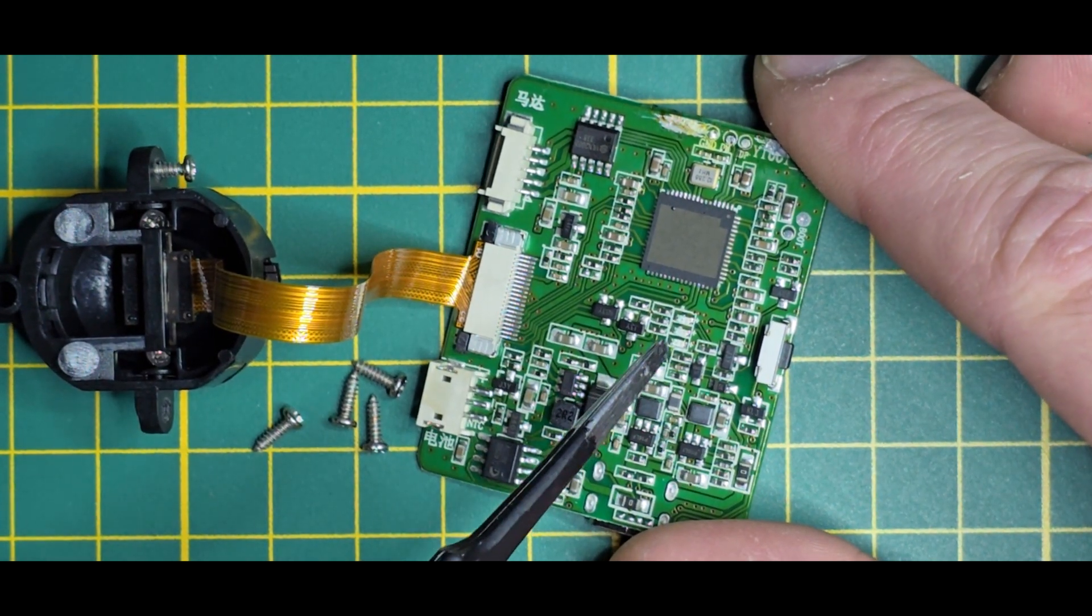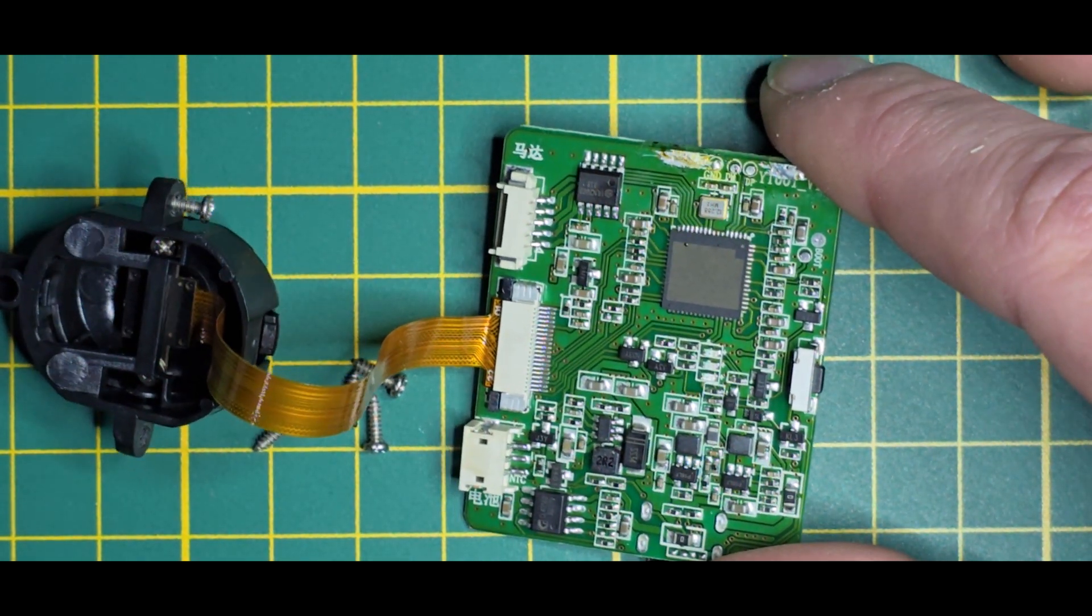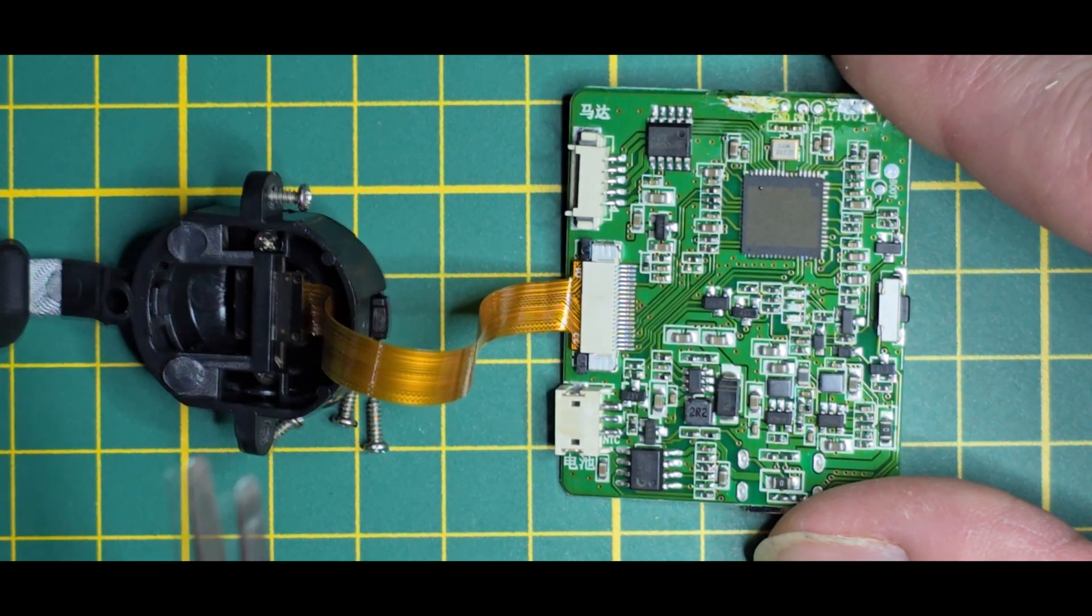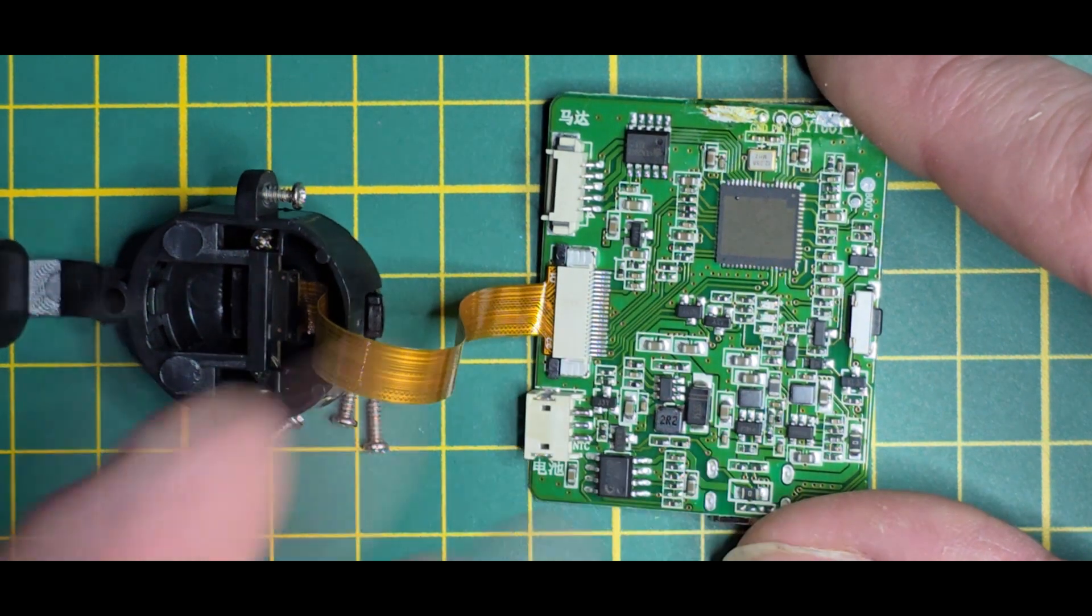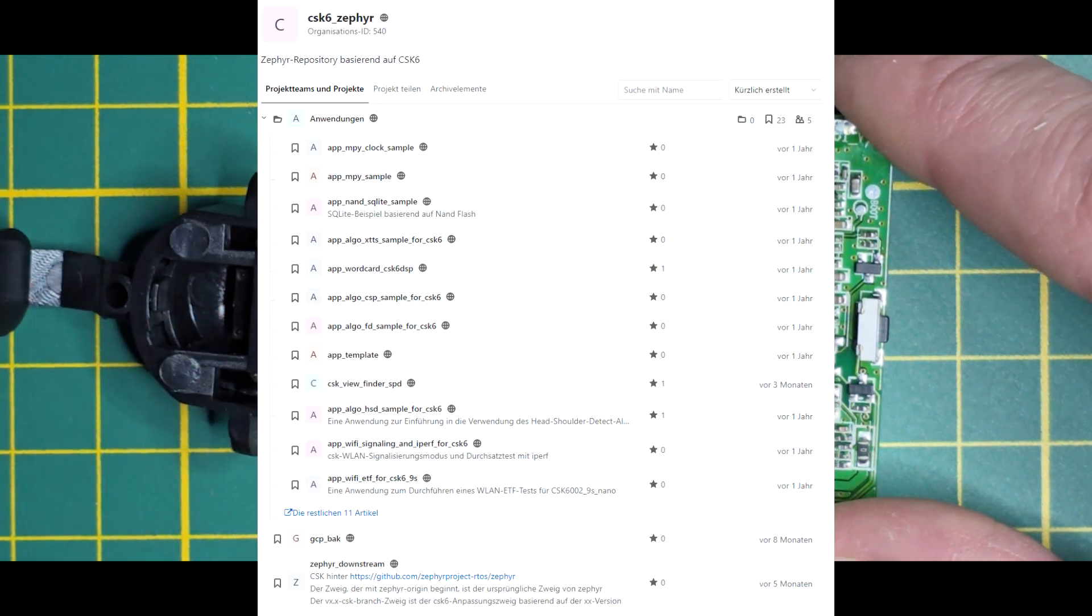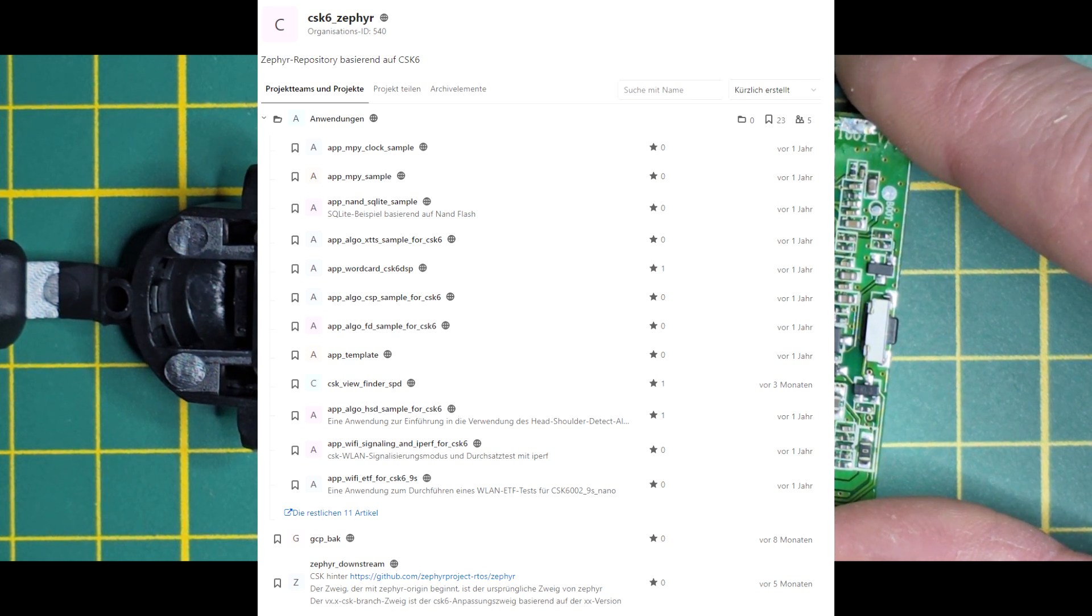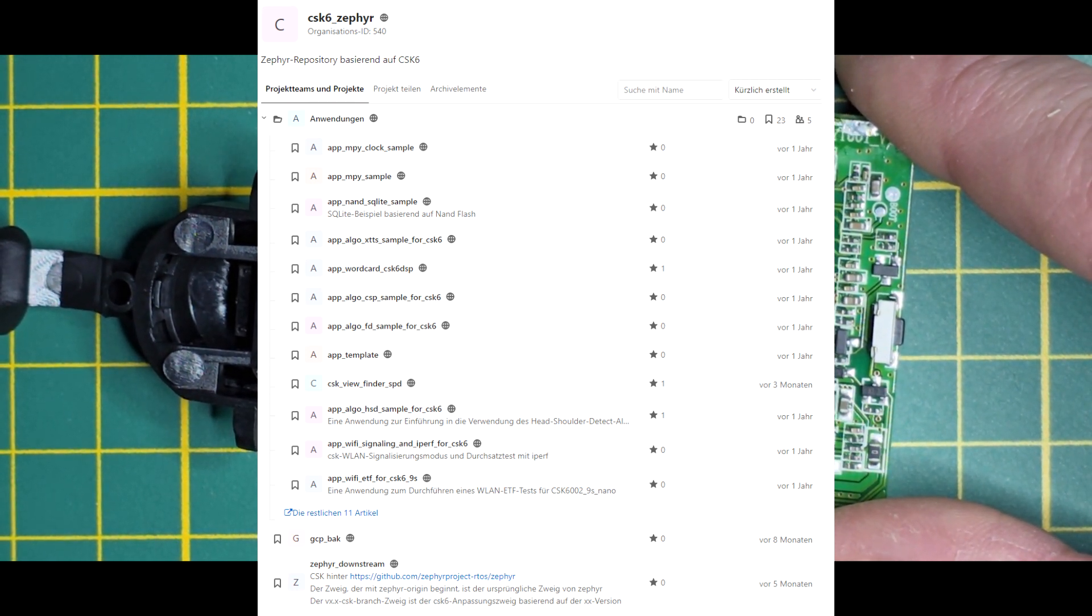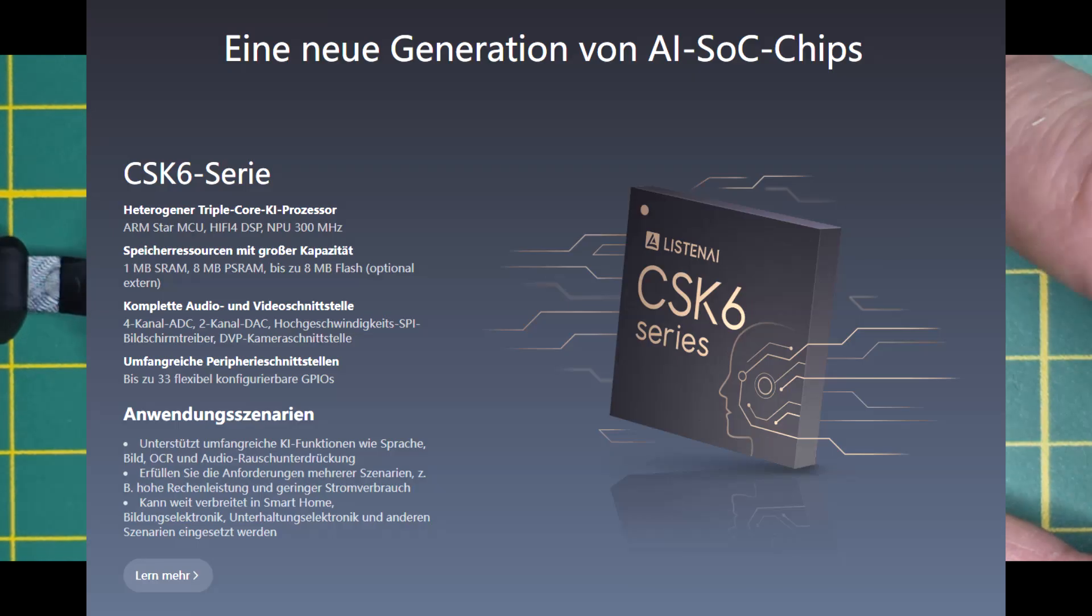By looking a bit deeper and googling a bit more, there was this Listen AI stuff popping up which has a more or less older SDK somewhere flying around.